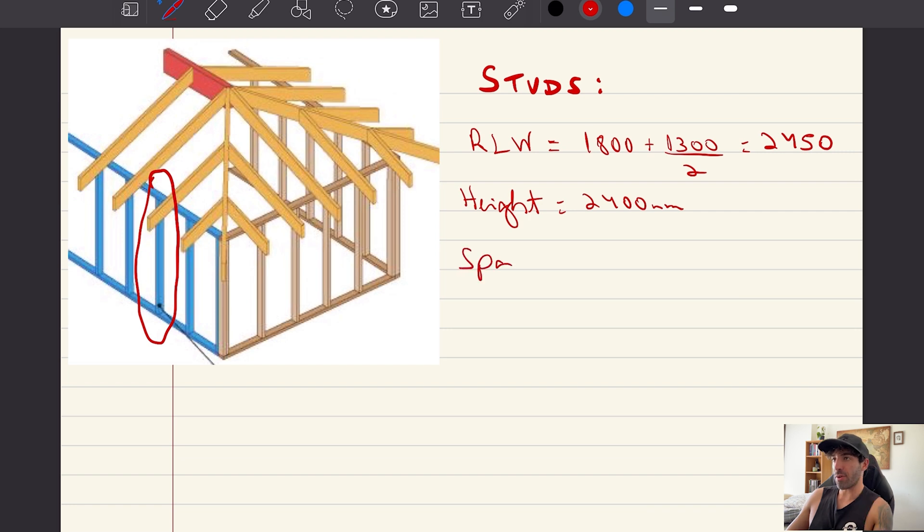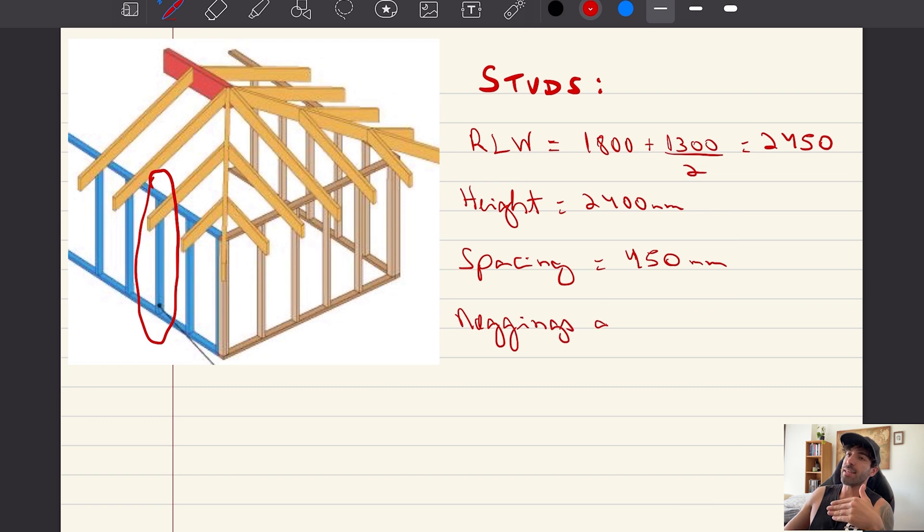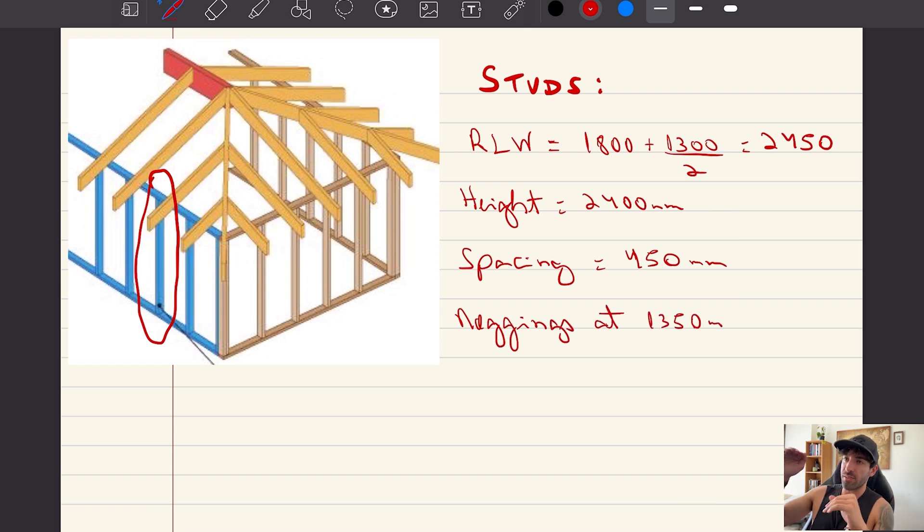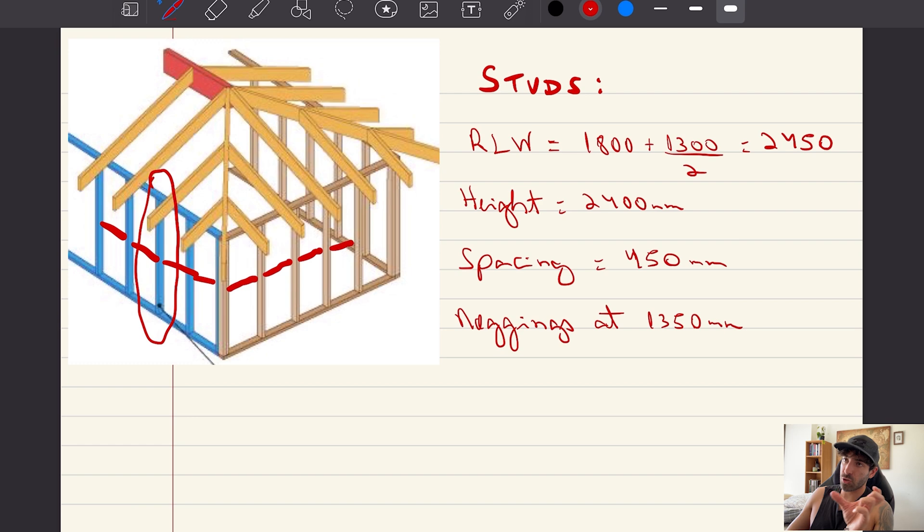The front wall has a roof load width of 1800 plus 1300 divided by 2. The height of the studs are 2.4 meters, spaced at every 450 centers, and they've got noggins at 1.35 meters high.